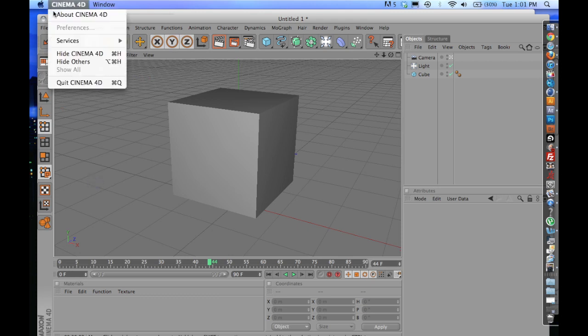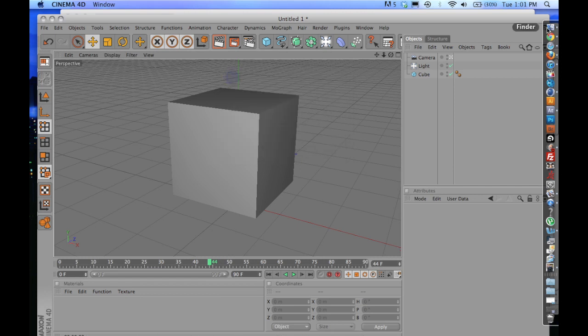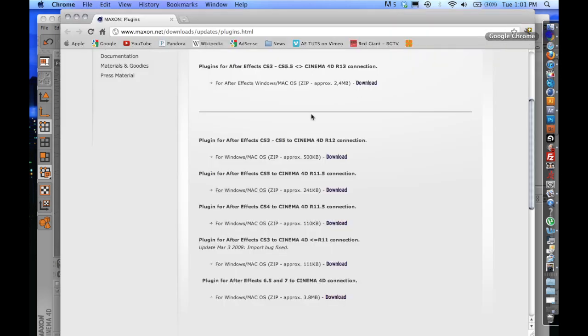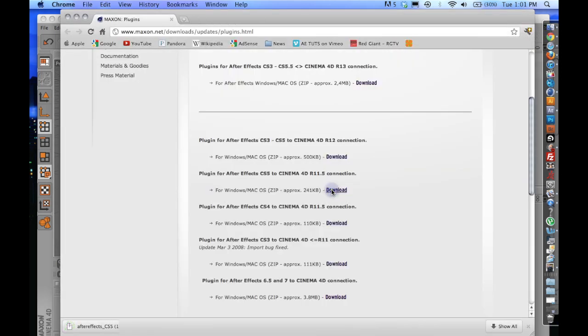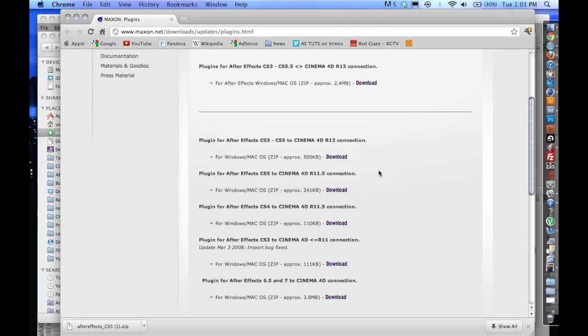And you can find out what version you're running. Obviously, just come up here, click about your version, version 11.5. So I'm going to go ahead and download this real quick. And it has plugins for both Windows and Mac OS X. So I'm going to go ahead and open this up.